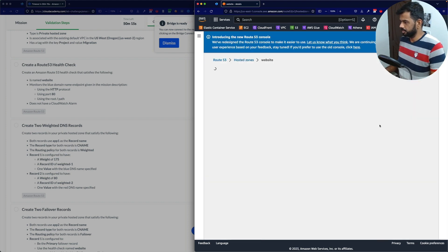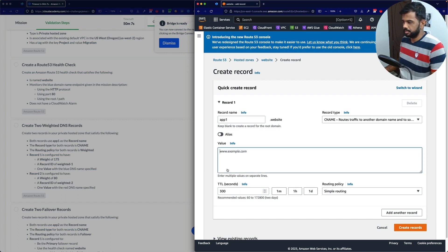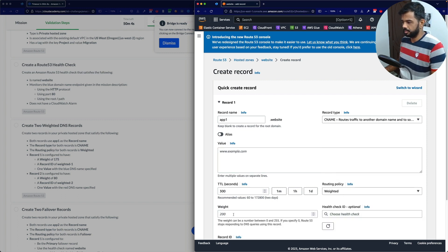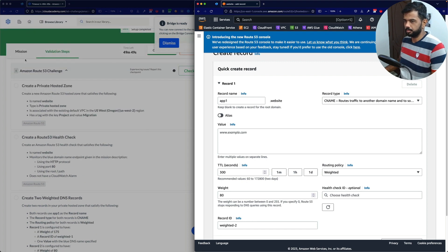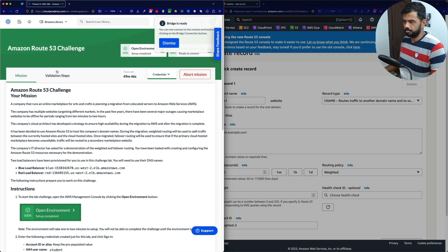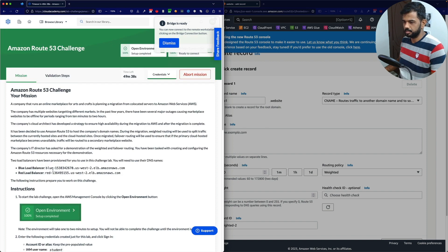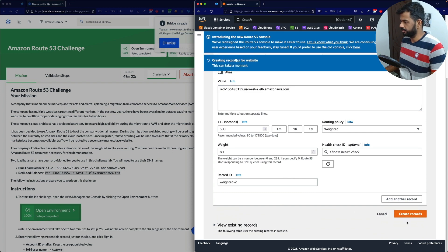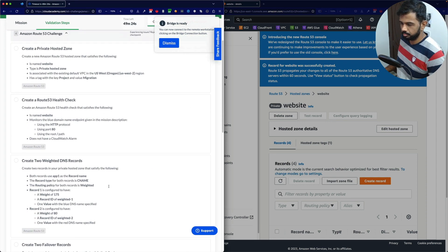Now let's create one more record for the second one. Same thing — record name 'app1', type CNAME, weighted routing, weight 80. The record ID is 'weighted2'. The value will be the red DNS name specified in the mission. Both weighted records are now created for the same domain app1.website — one with weight 175 pointing to the blue load balancer, and one with weight 80 pointing to the red load balancer.